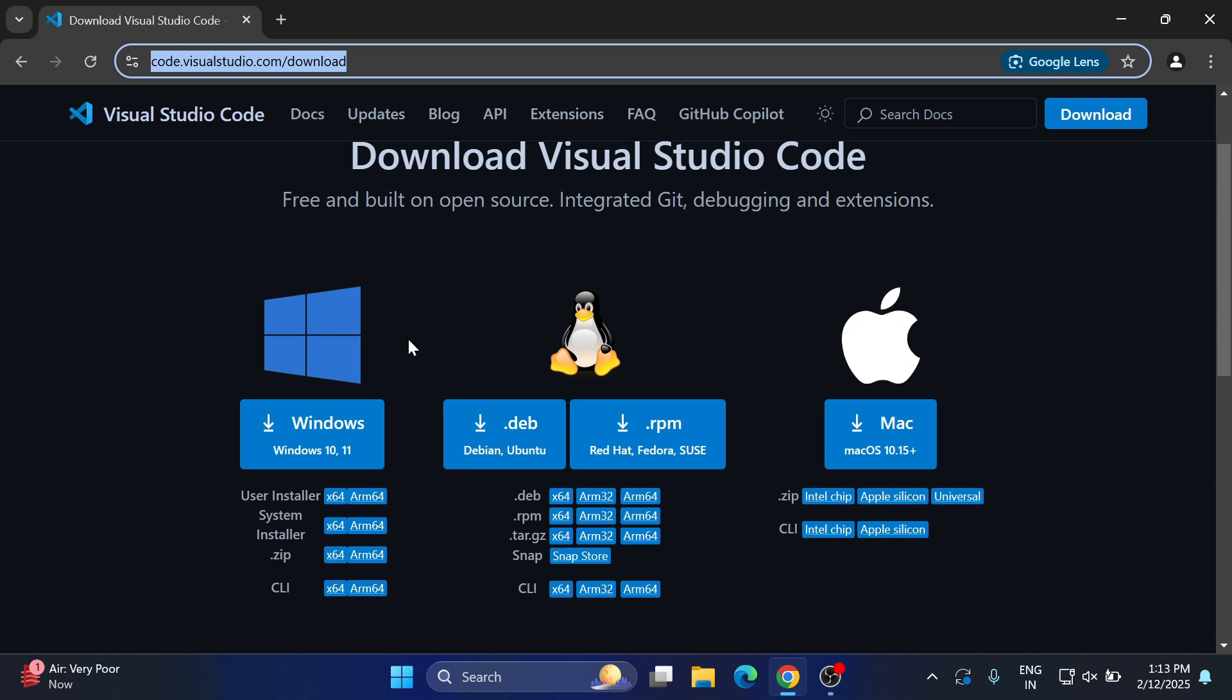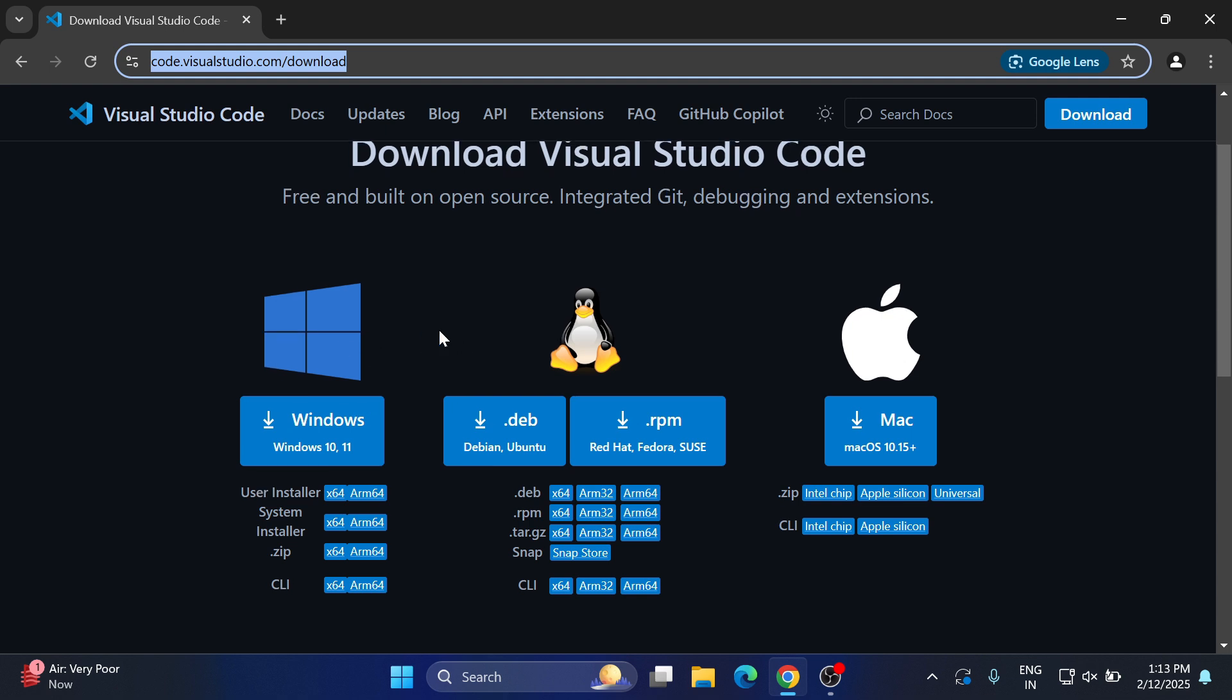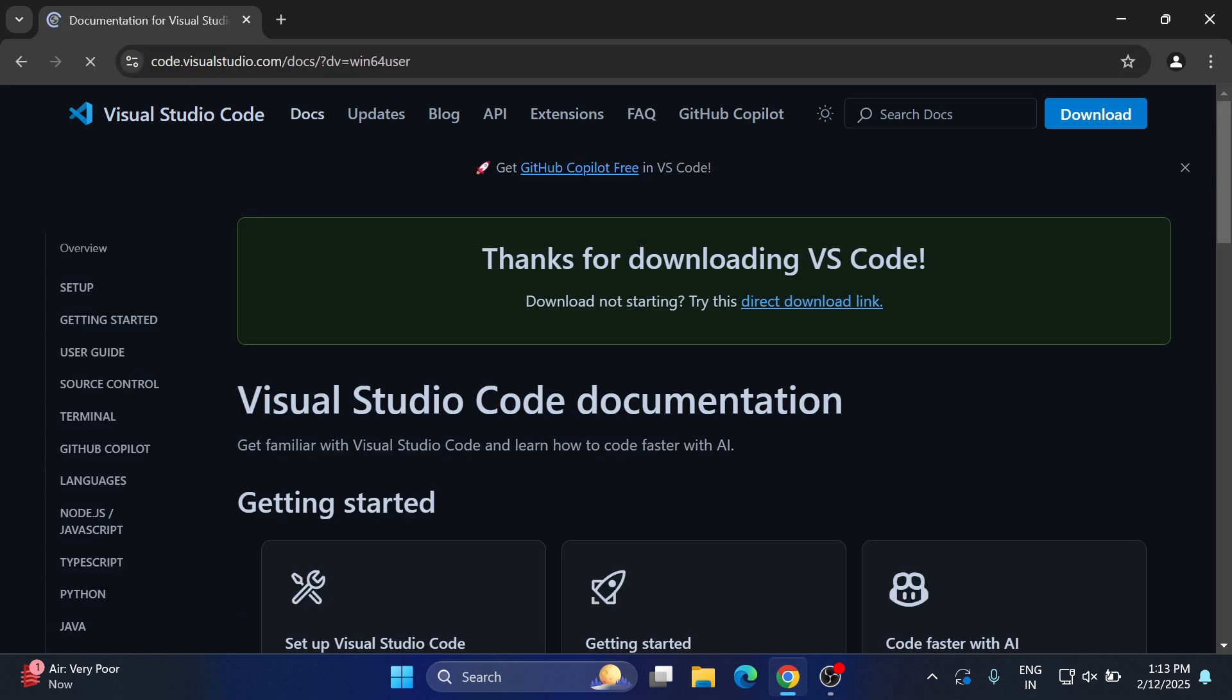I'm going to install it for Windows so I'm going to click on this button. You can see my download has been started, so we will wait for it. Okay, so my download is done.